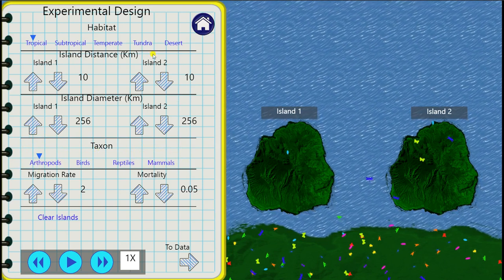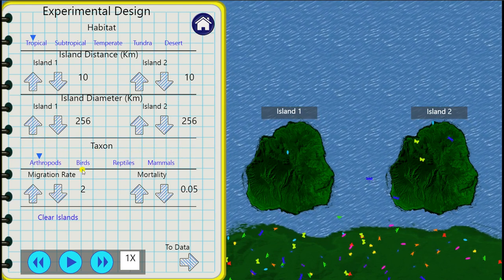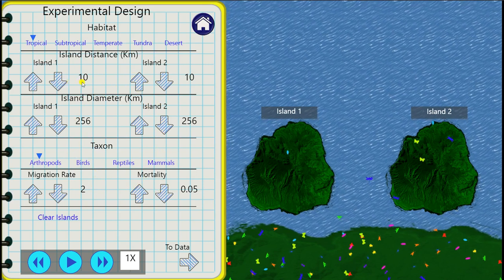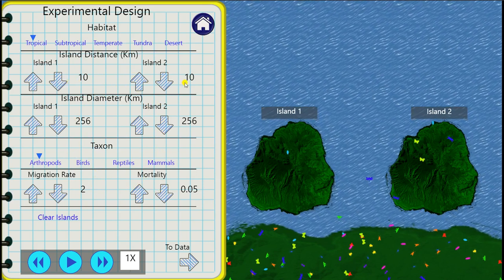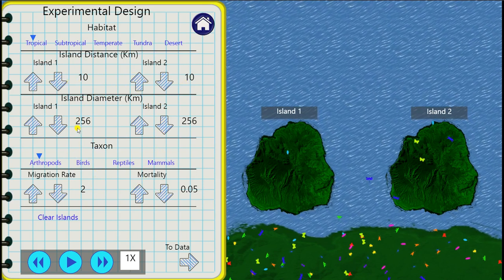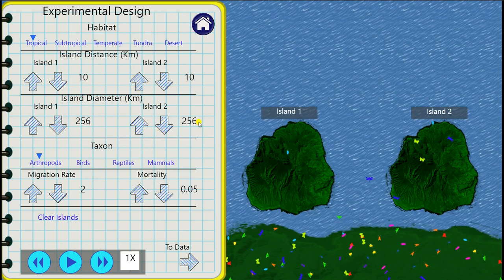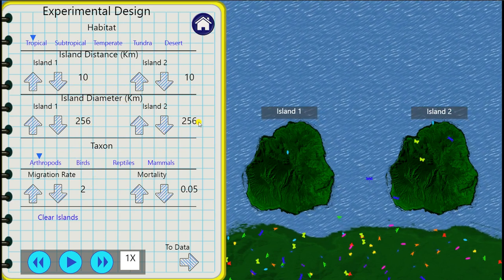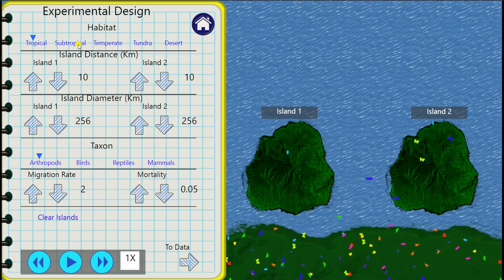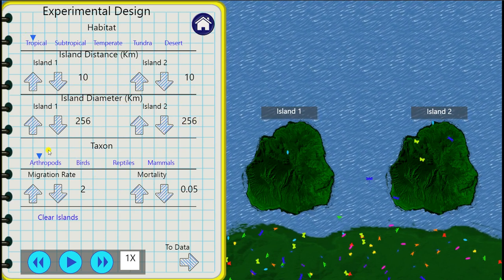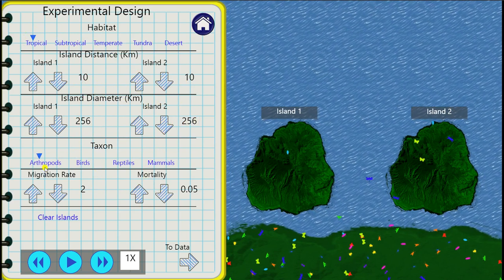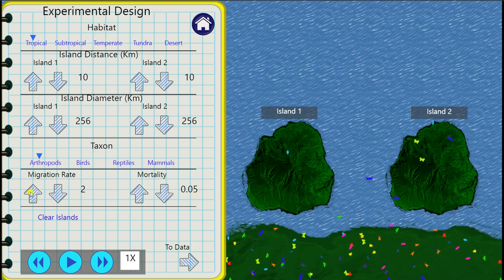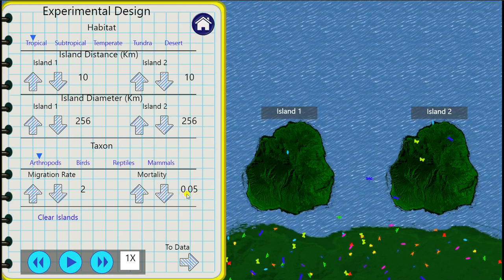So you'd set your parameters correctly here. For trial one we want a 10 kilometer distance for both islands and we want a diameter of 256 kilometers. This is correct and we can check that we have tropical as the habitat and arthropods as the taxon. We're not going to change migration rate or mortality in this practical.